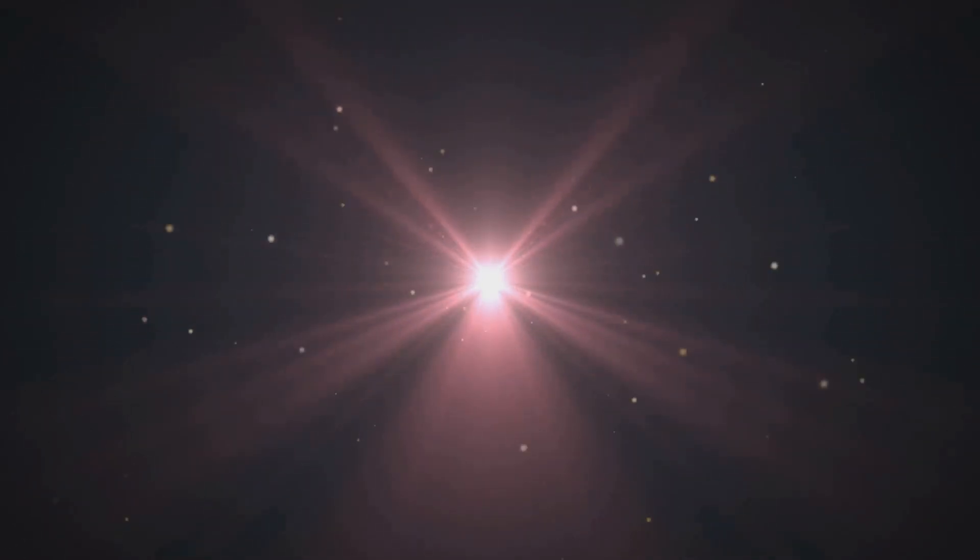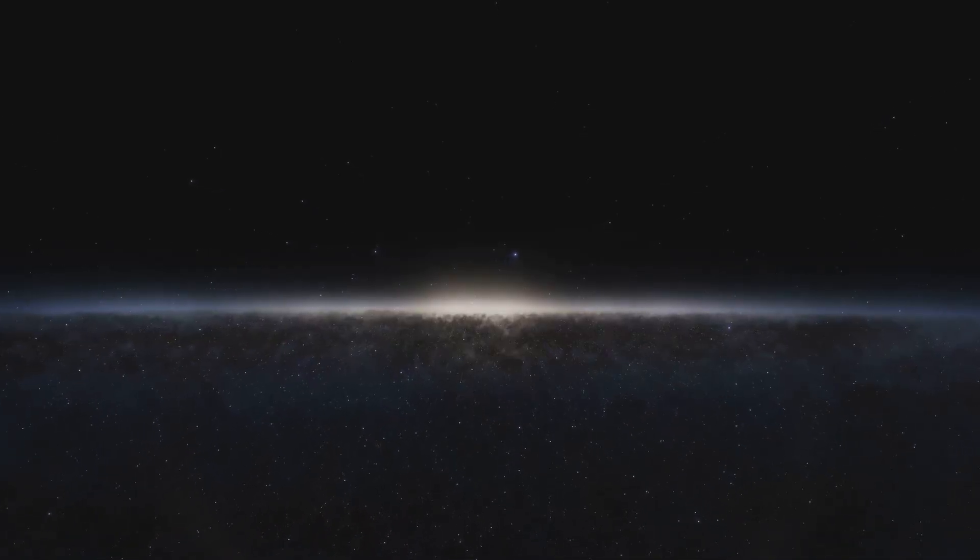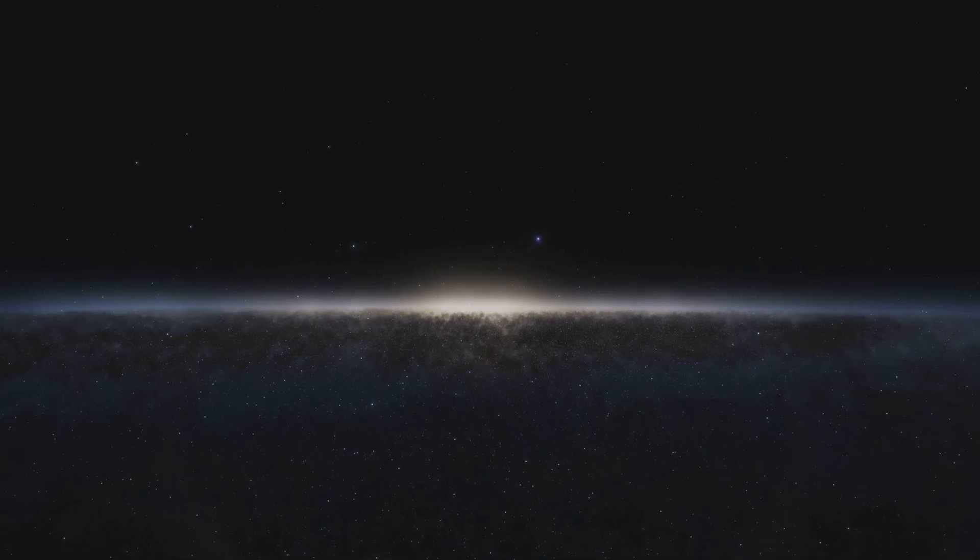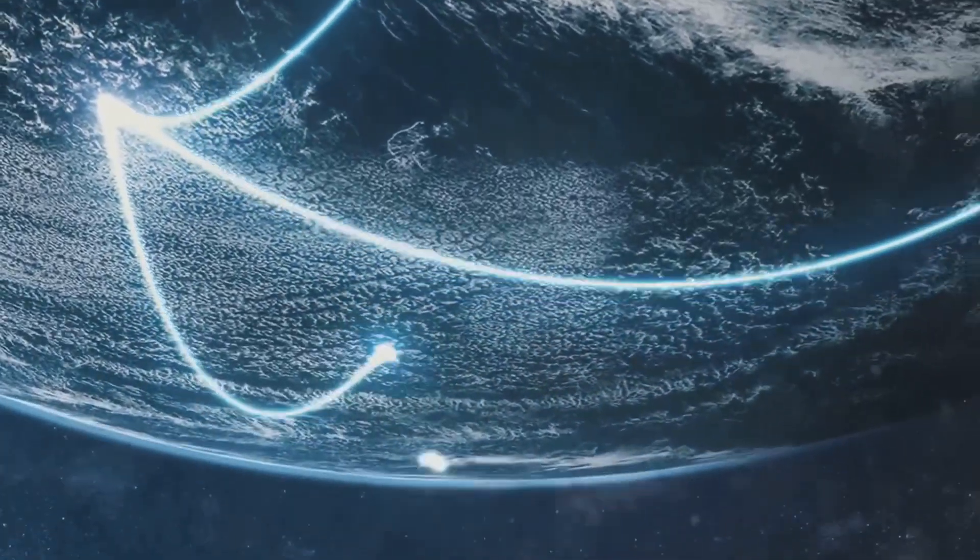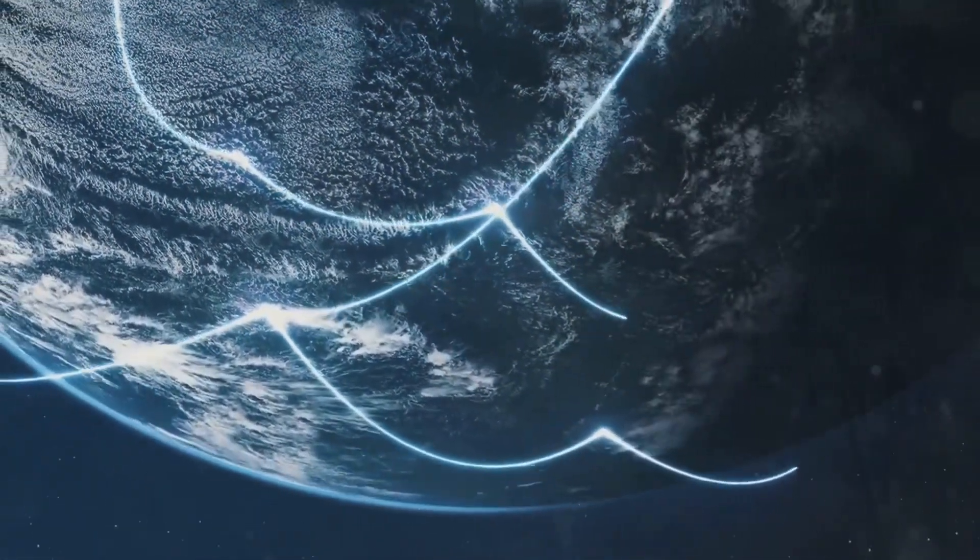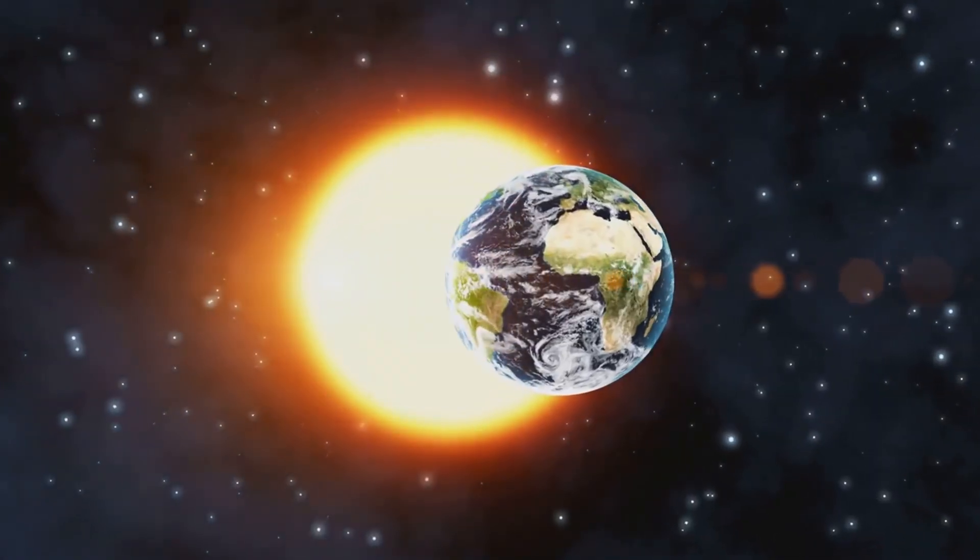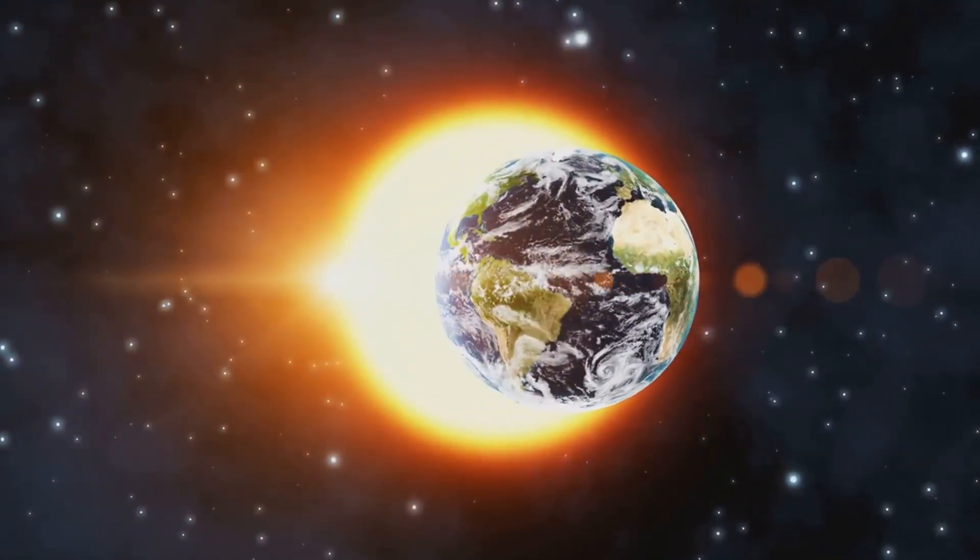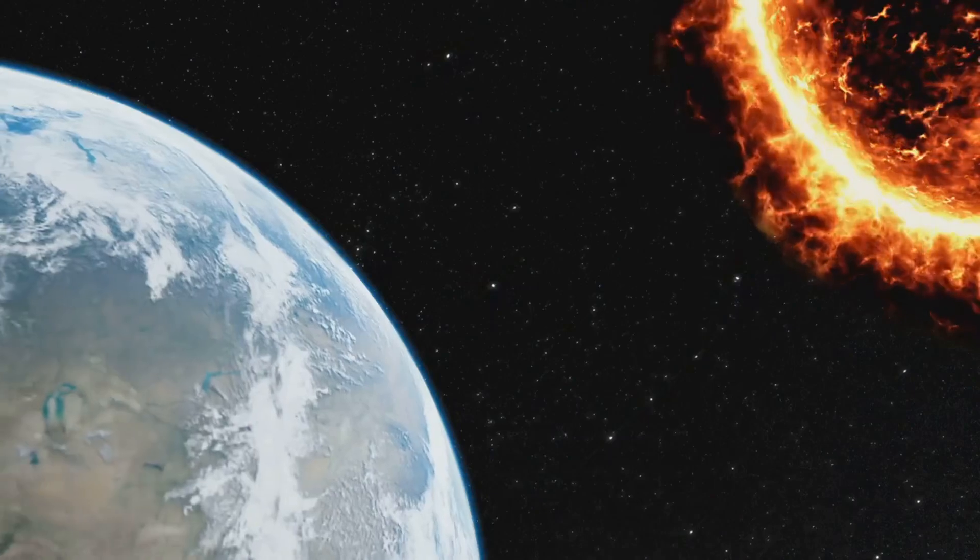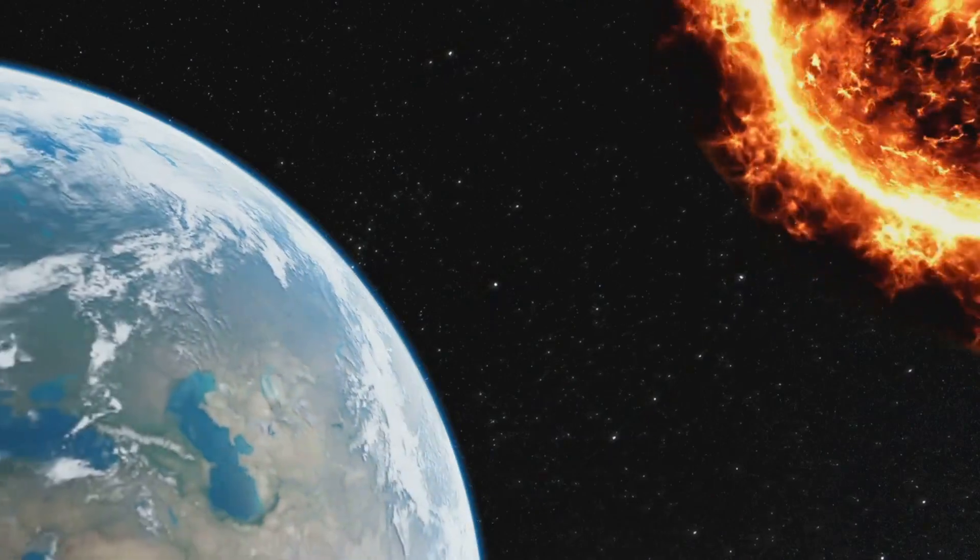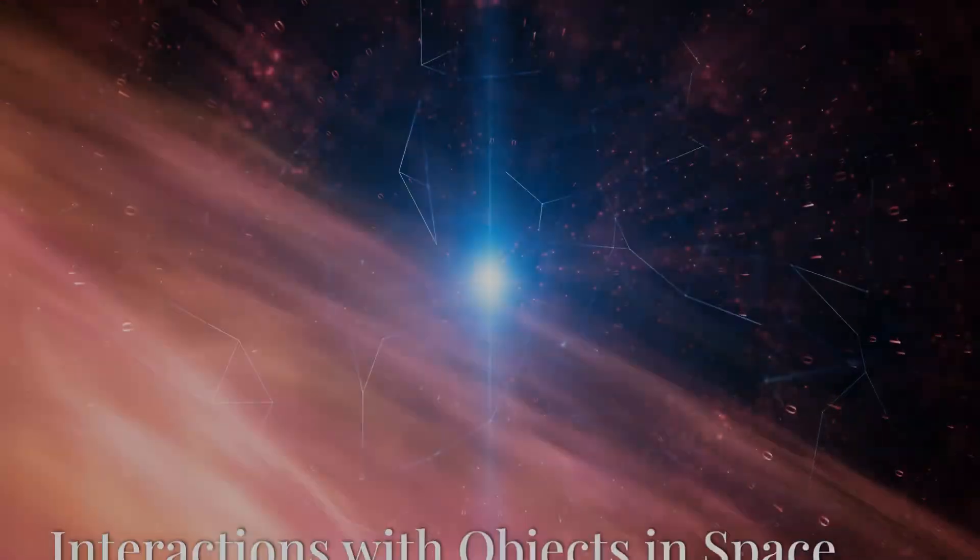Light from stars or the sun must travel through the vacuum of space before reaching Earth. The speed of light in a vacuum is approximately 299,792 kilometers per second, or about 186,282 miles per second. This incredible speed allows light to travel vast distances quickly. For example, light from the sun takes only 8 minutes and 20 seconds to reach Earth, even though Earth is about 150 million kilometers away from the sun.